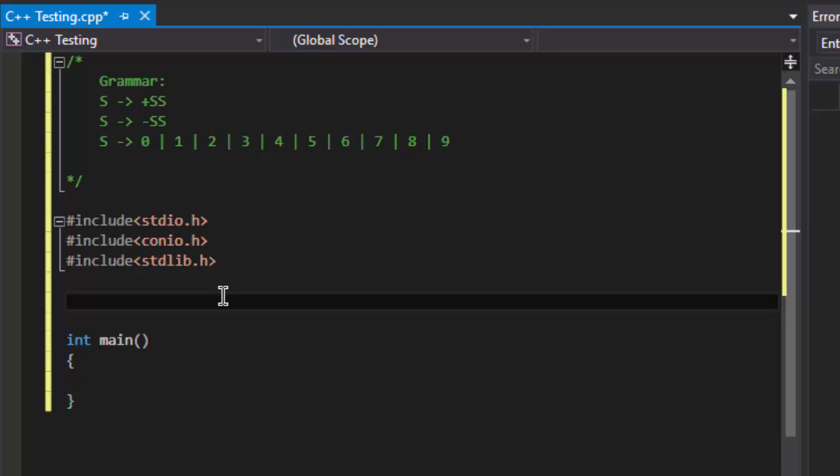First of all, you have to know what is a predictive parser. A predictive parser is a type of parser that parses the string or input string without backtracking.